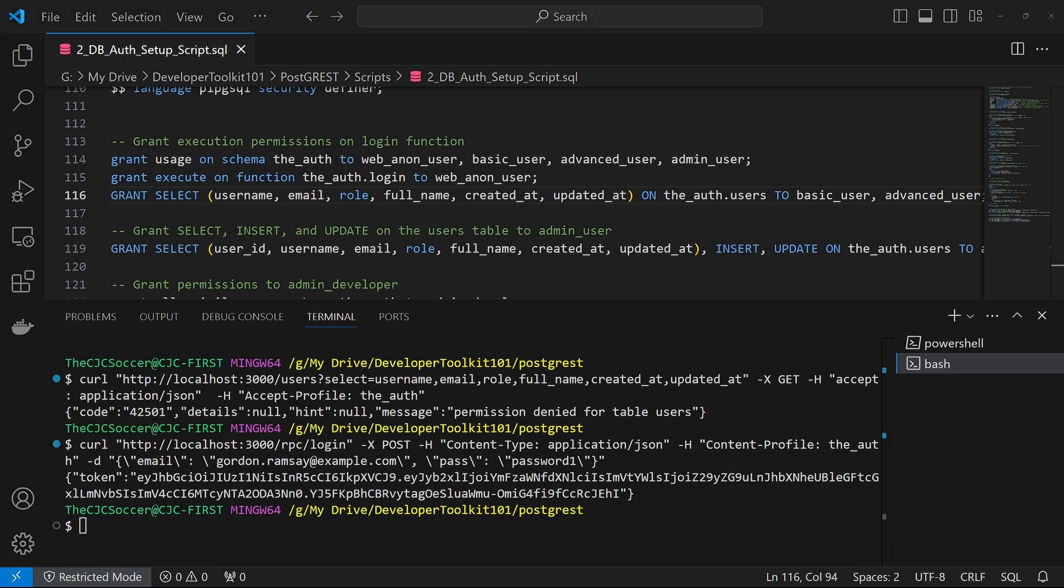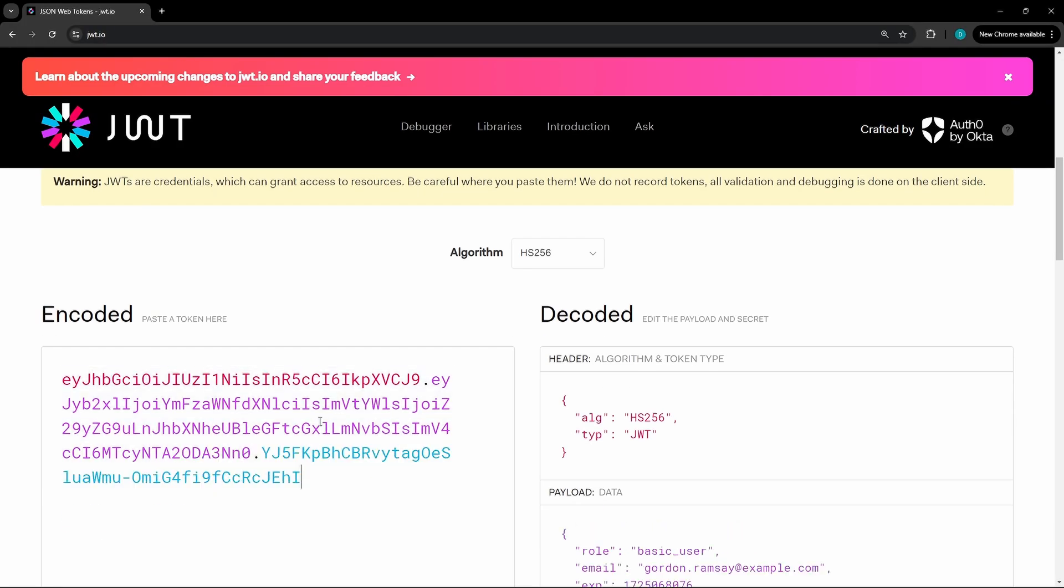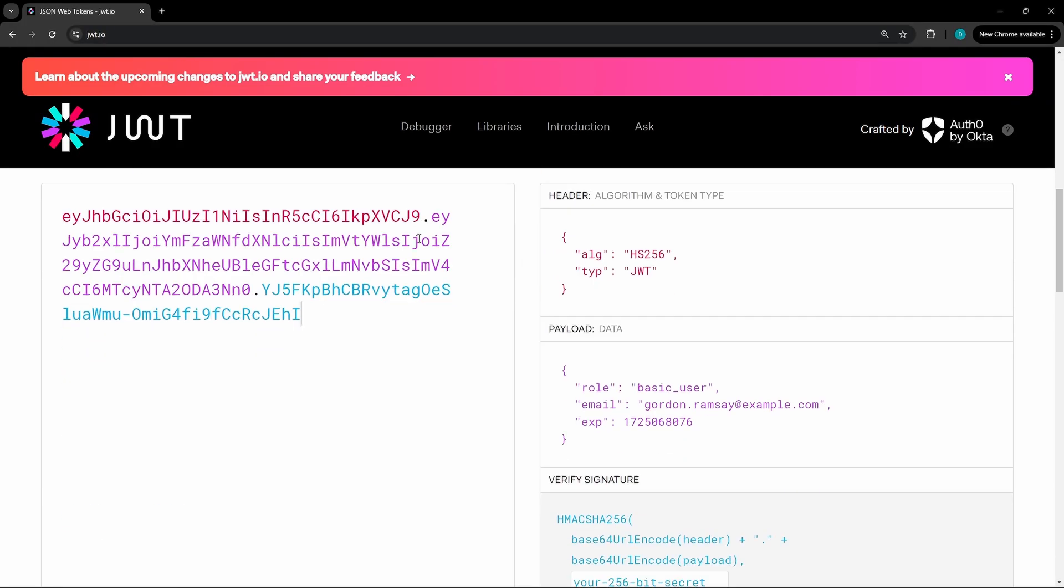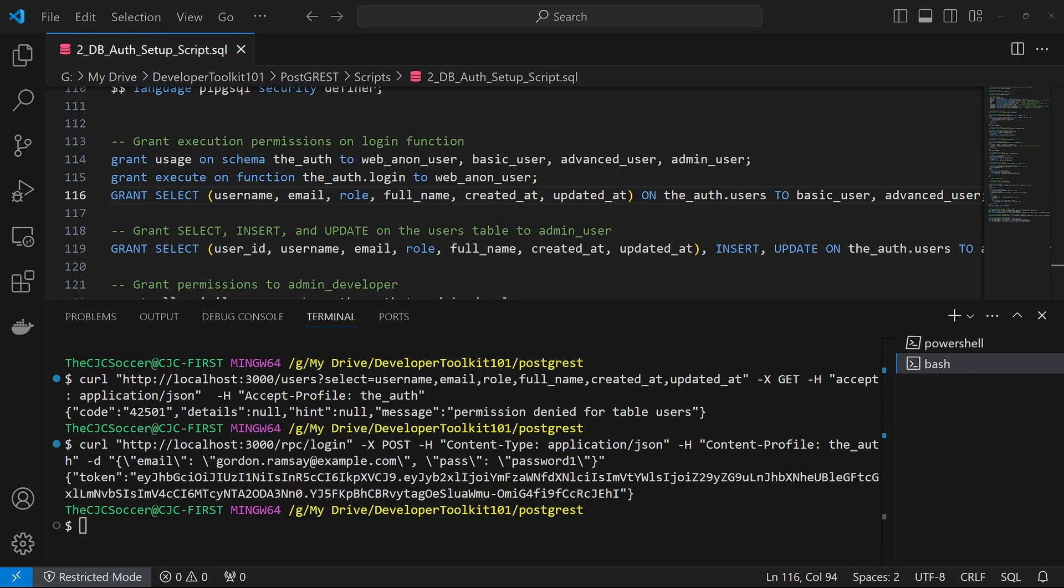And if we plug this into jwt.io, it should come back to the same results that are in the user's table. So it should have a basic user as the role and then the associated email address here as the email of the payload.